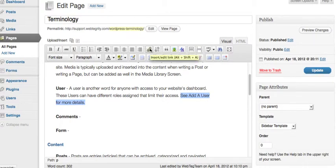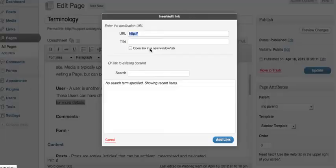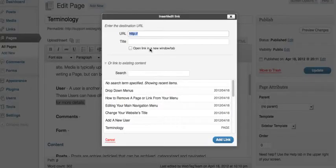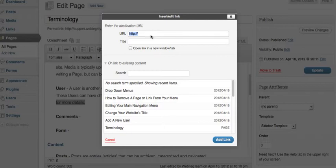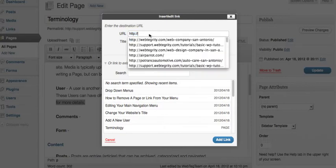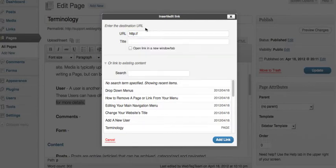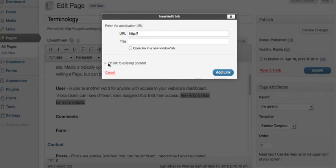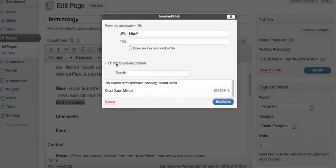You're going to click on that. And at this point, you can either drop in the URL if you already know it. Or if it's an external URL, you can drop it in there. Or you can check existing content right here.